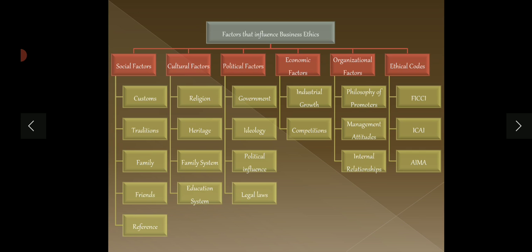Lastly, there are ethical codes. Today, many professional bodies have come up with ethical codes of conduct that businesses must follow. For example: FICCI — Federation of Indian Chambers of Commerce and Industry; ICAI — Institute of Chartered Accountants of India; AIMA — All India Management Association. These bodies have given ethical codes of conduct that tell businesses which ethics to follow. These are not legal codes — they are ethical codes. So these are the factors that influence business ethics. I hope you understood the topic. If you liked the video, please give a thumbs up and share it with your friends. Thank you so much.